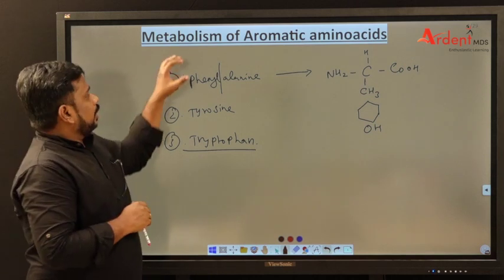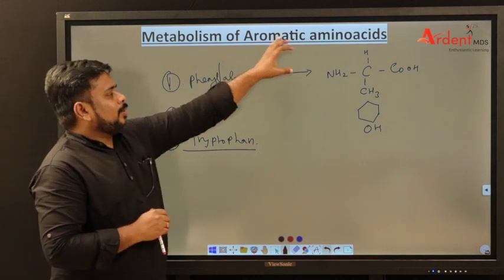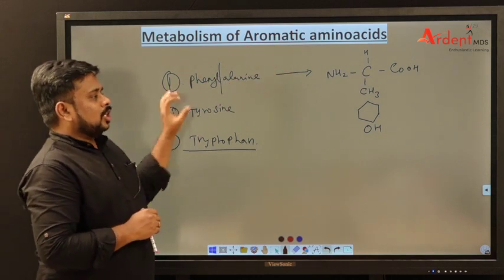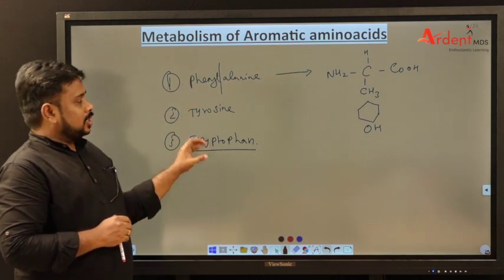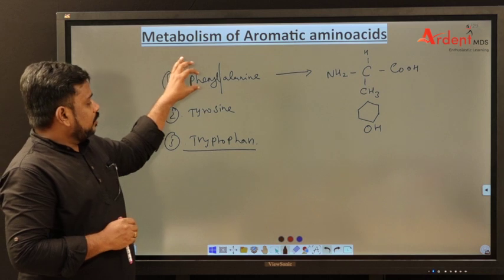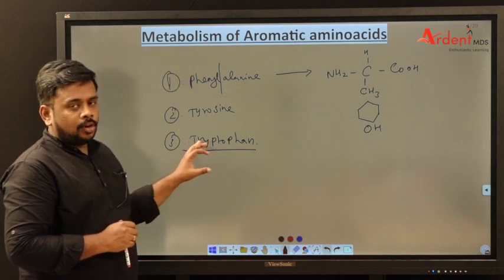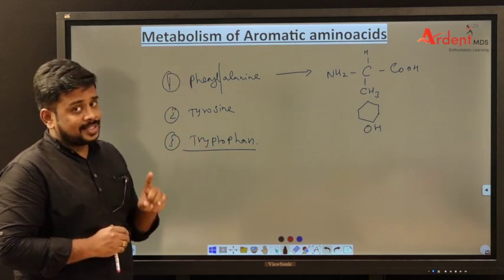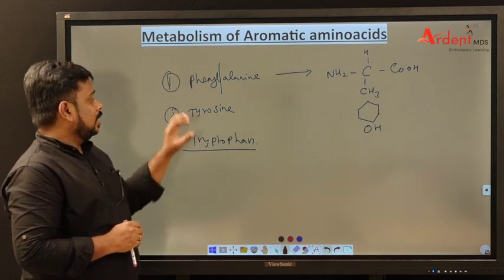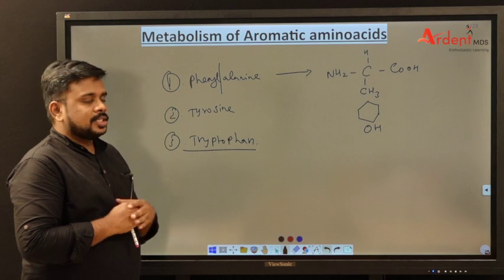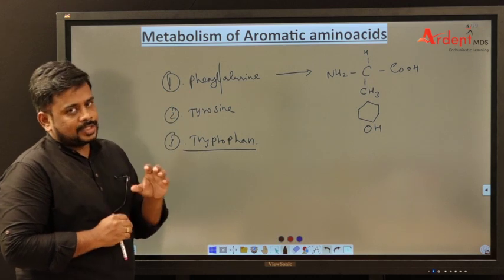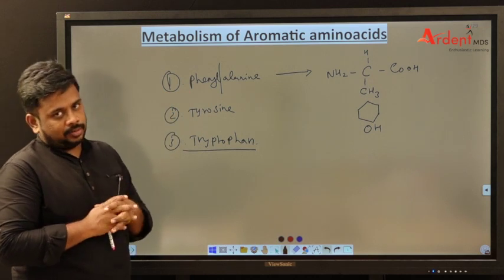Among the three aromatic amino acids, phenylalanine and tryptophan are essential amino acids, while tyrosine is a non-essential amino acid.